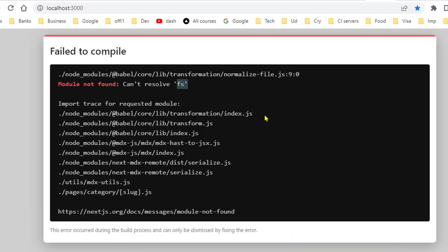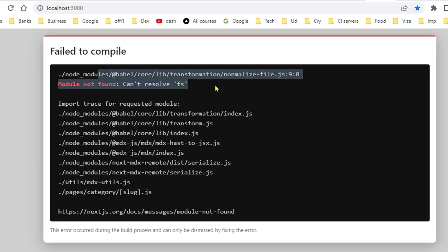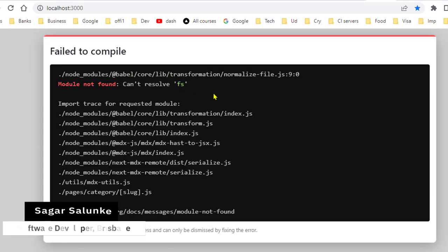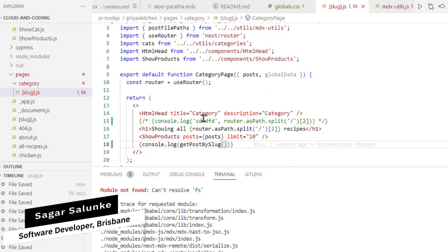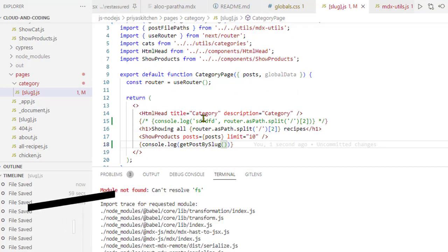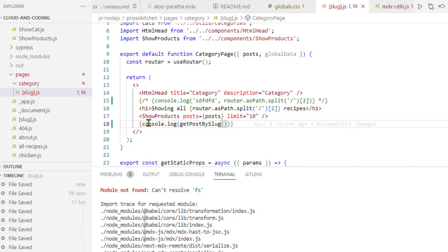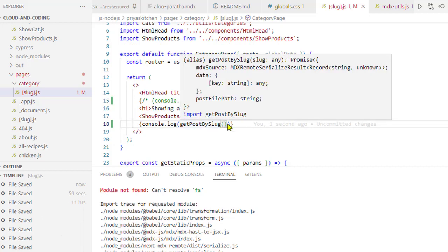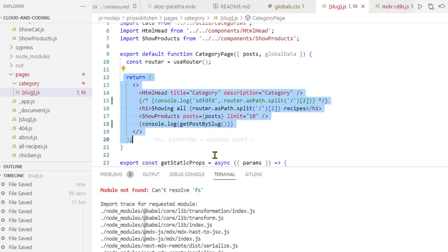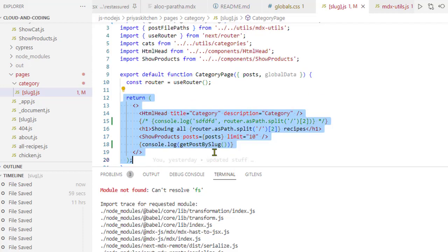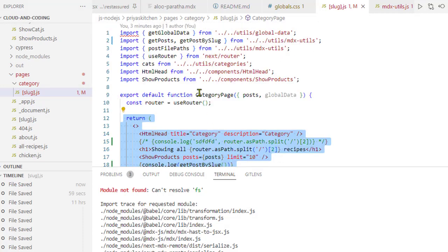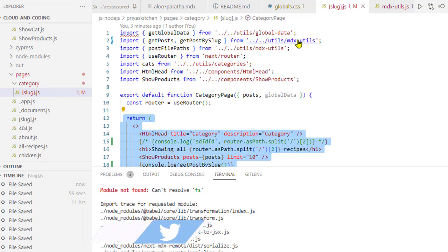If you try to use FS in the client side, you'll get this error. The fix is simple: don't use FS in client-side code. For example, in this particular page you can see that I'm using this getPostBySlug function inside this JSX.